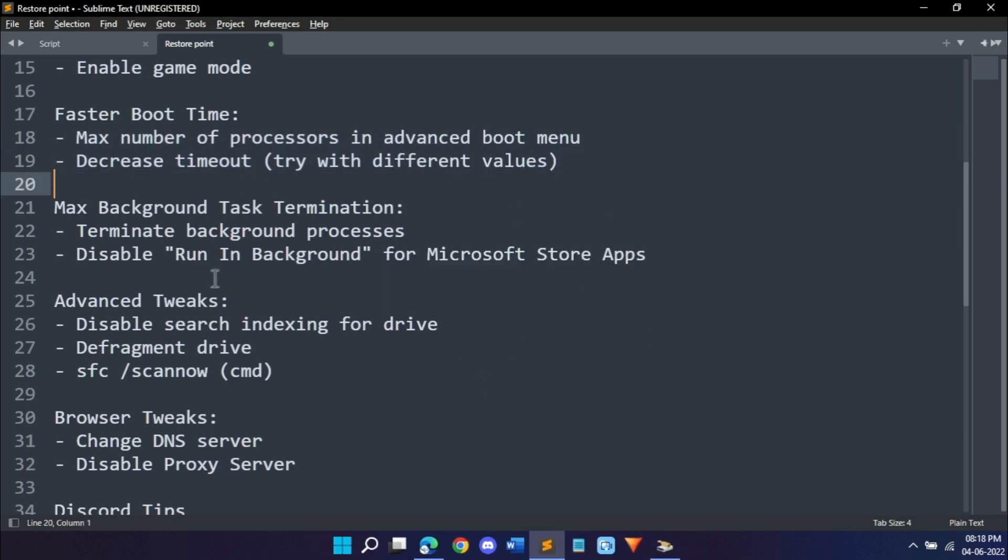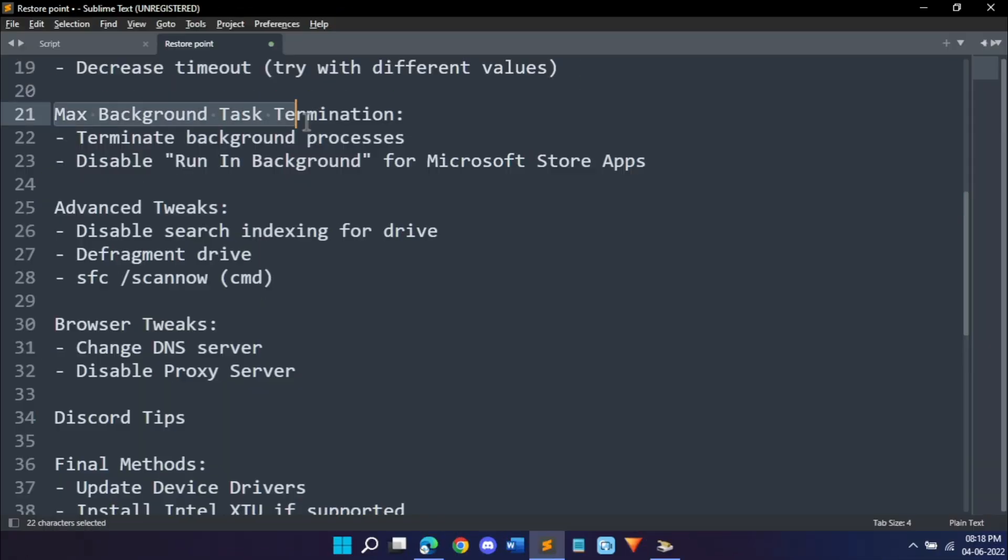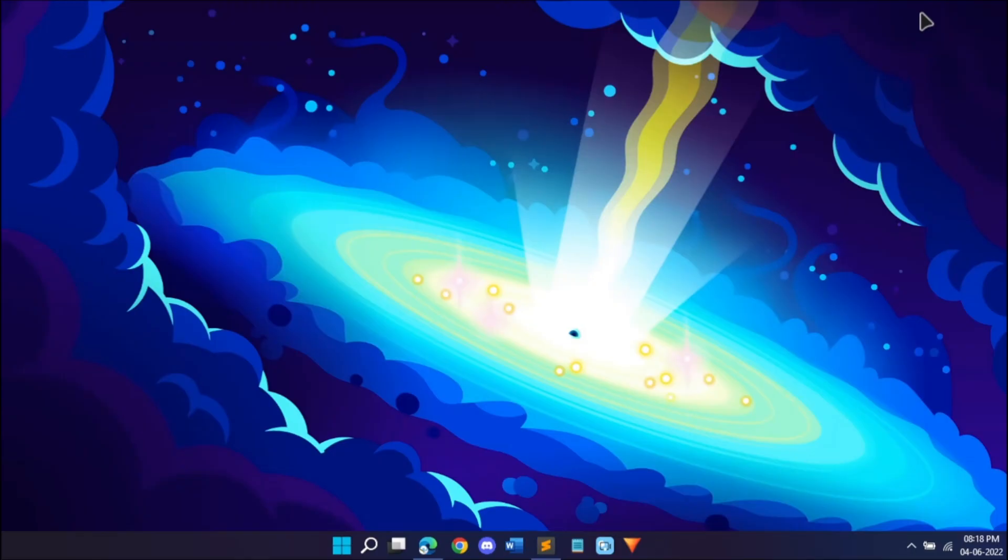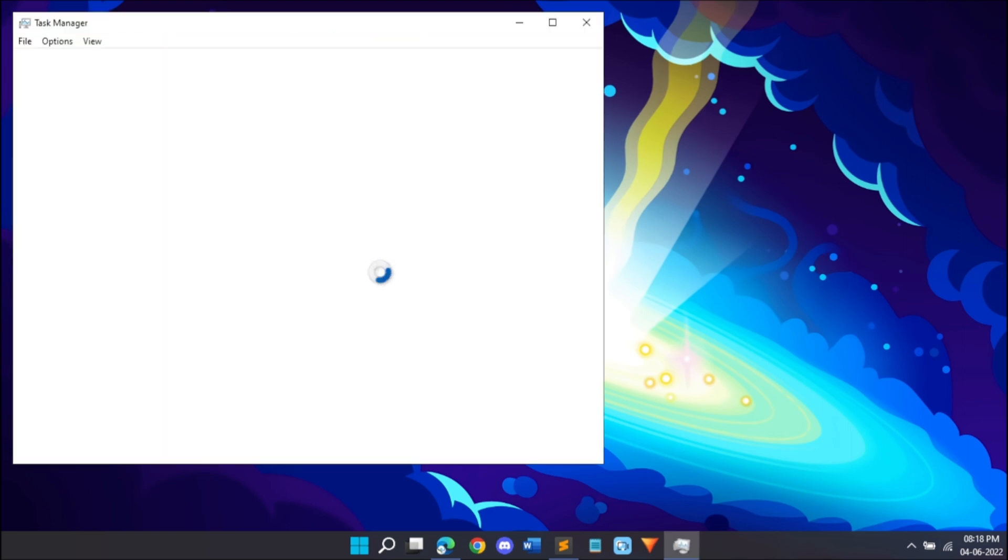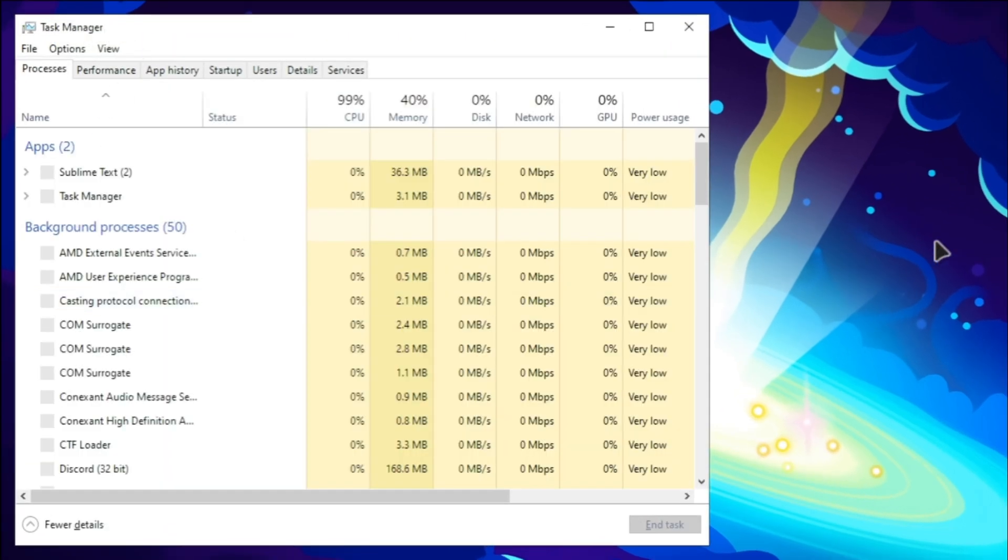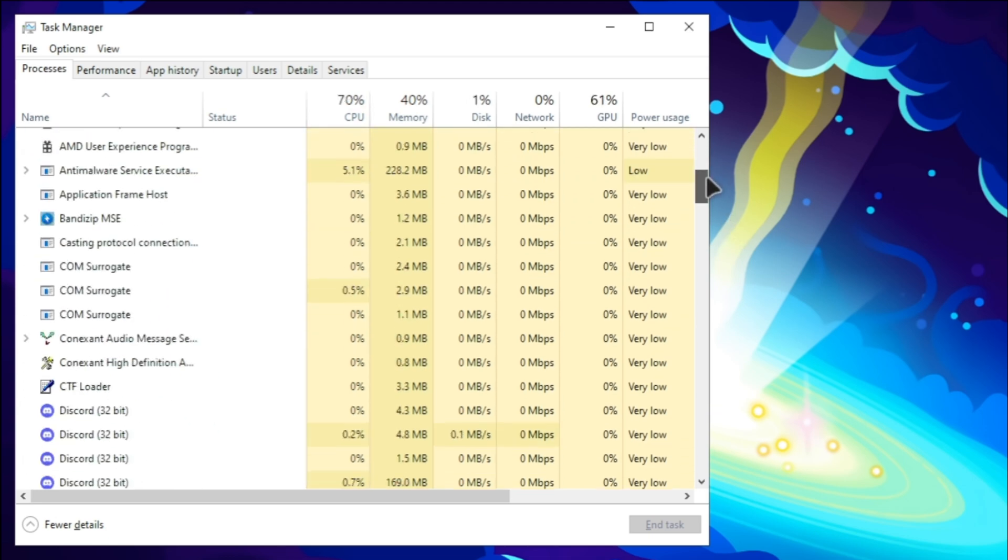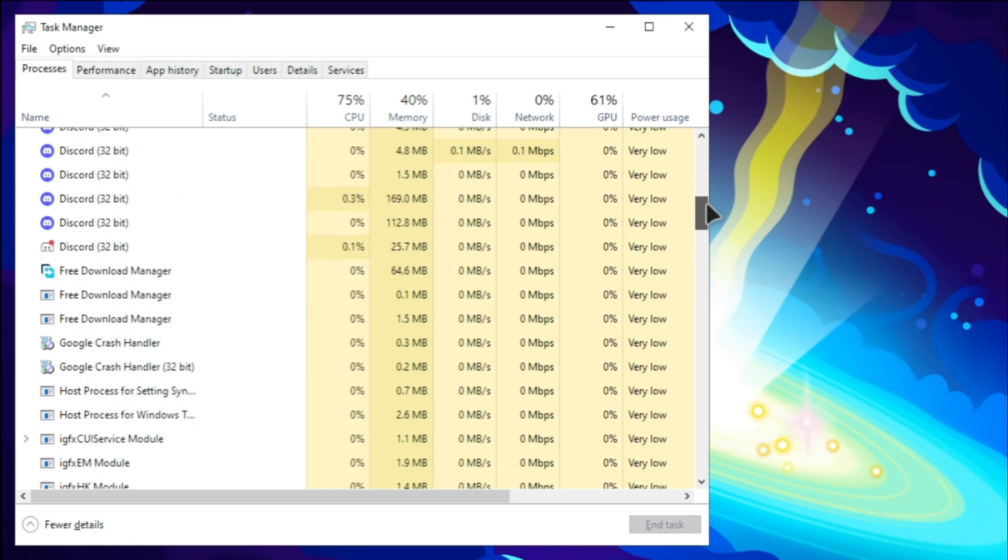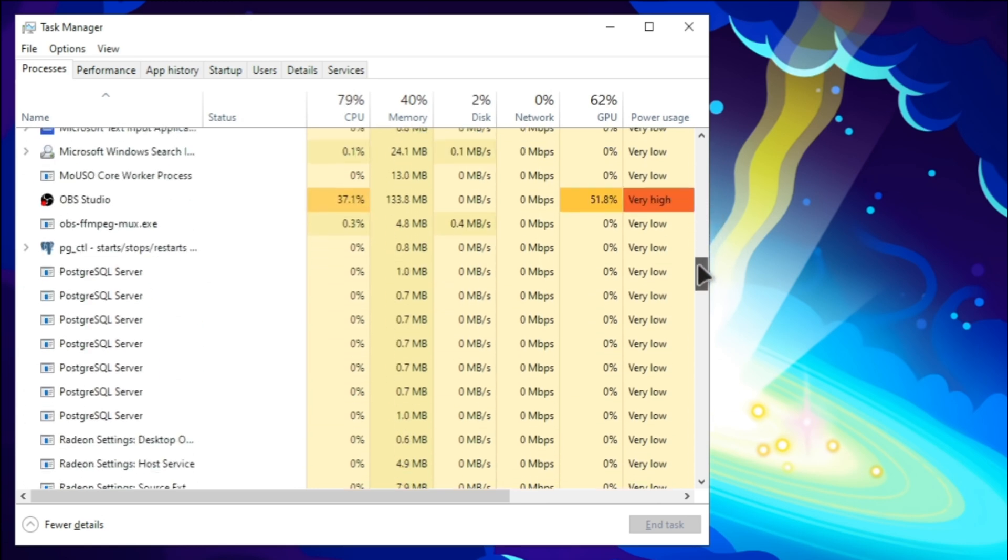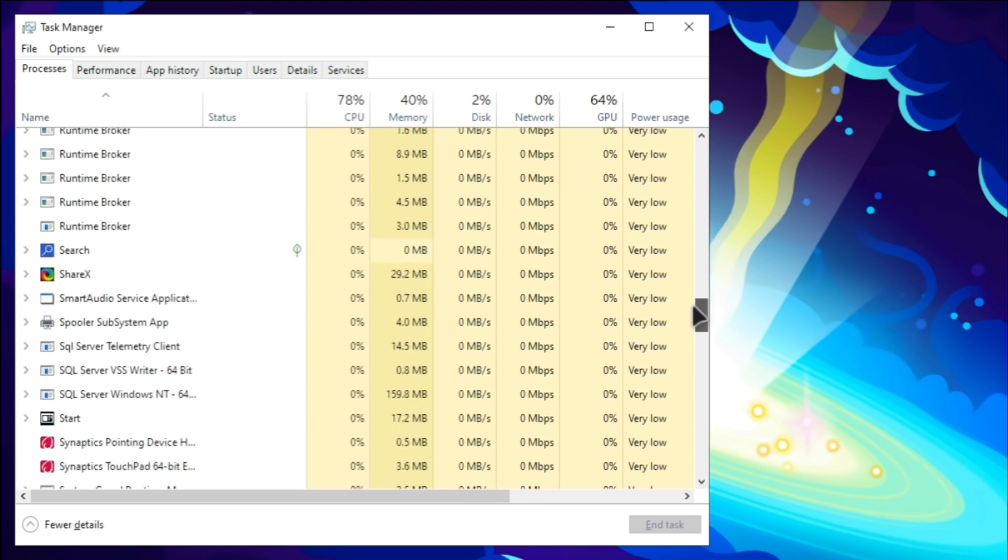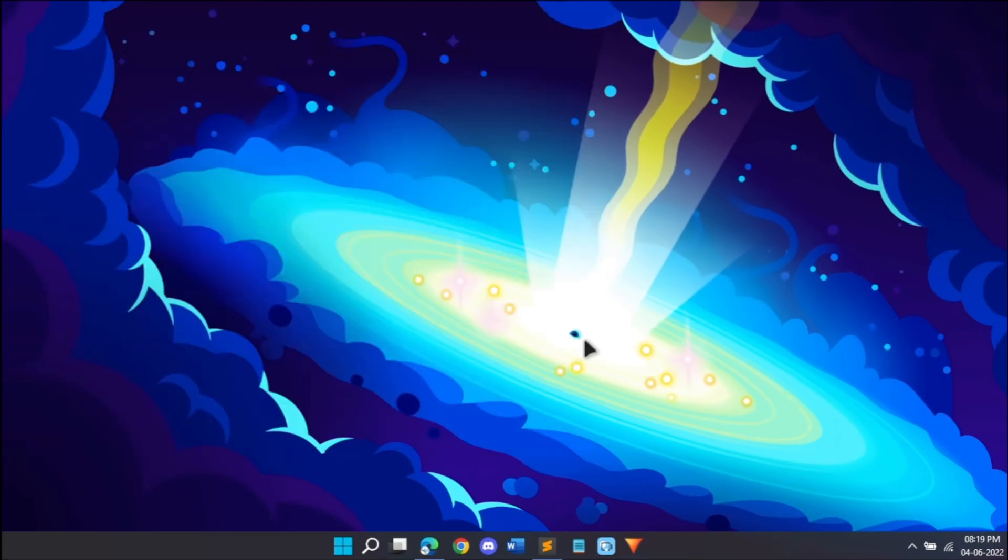It's going to ask you to restart, so just close this. We'll restart after we're done with all of the processes. Then we have background task termination. First we'll disable what's currently running. We'll open task manager. Hit Ctrl Shift Escape on your keyboard to open task manager and you'll see this background processes menu. It has a lot of background processes running, so if you scroll down you'll see all of them and you can clear the ones which you don't want. For example, I don't want ShareX to run in the background, just click on it and hit end task. That's going to prevent it from using your memory and CPU.